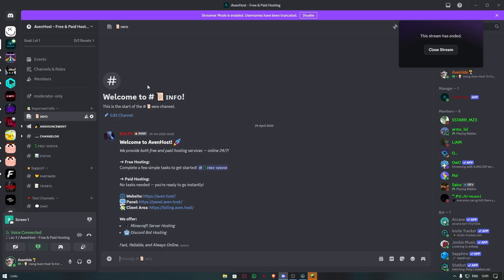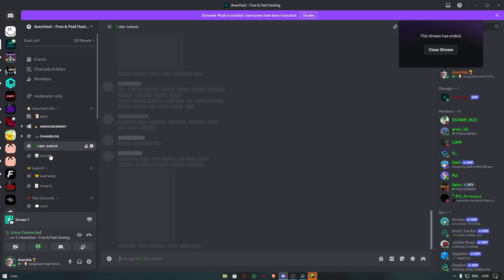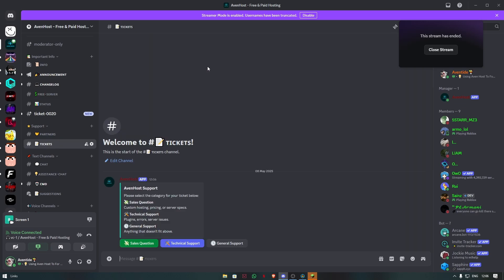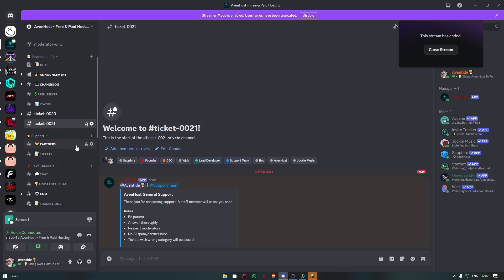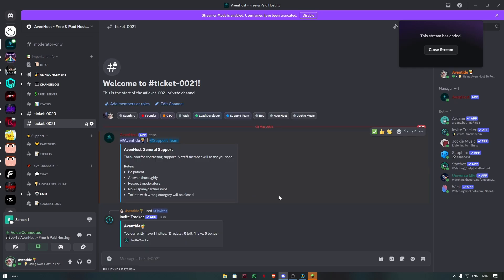After you join their Discord server, go to the Free Server Channel. After you reach the required invite amount, go to Tickets and create a General Support Ticket. After you have created a ticket, type slash invites. Once you reach the specified invite amount, a staff member will be in touch with you.